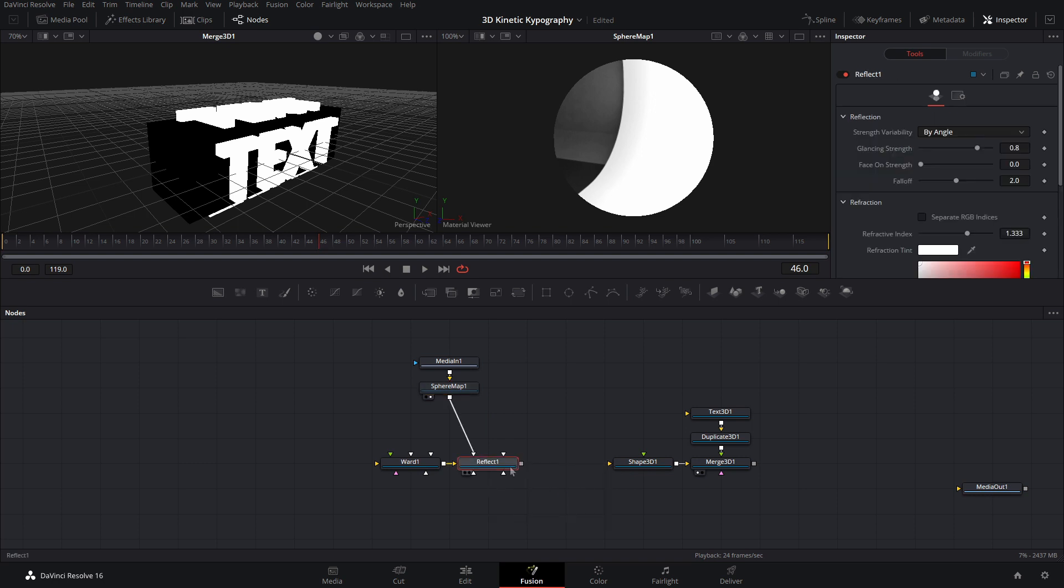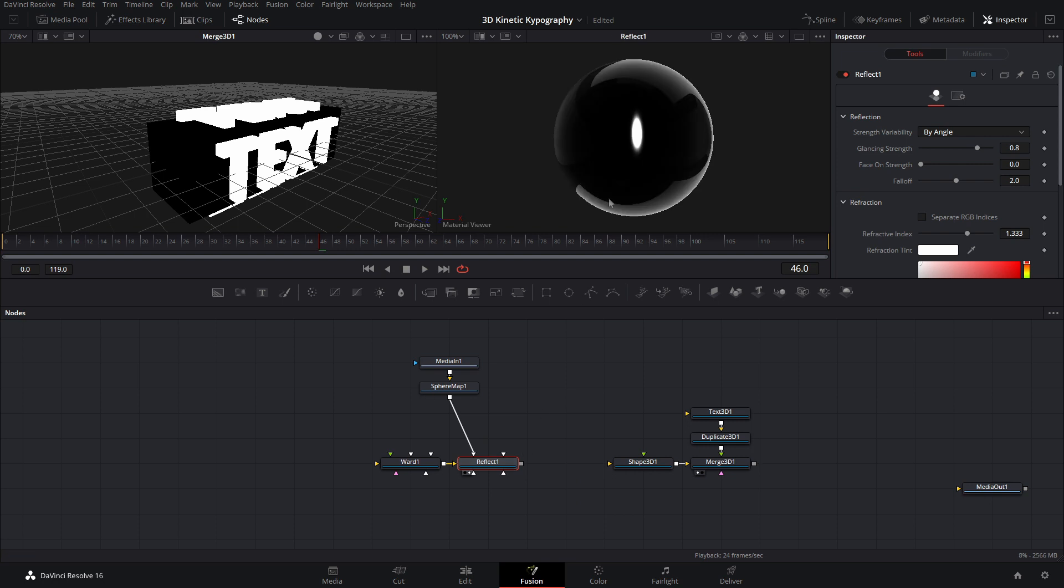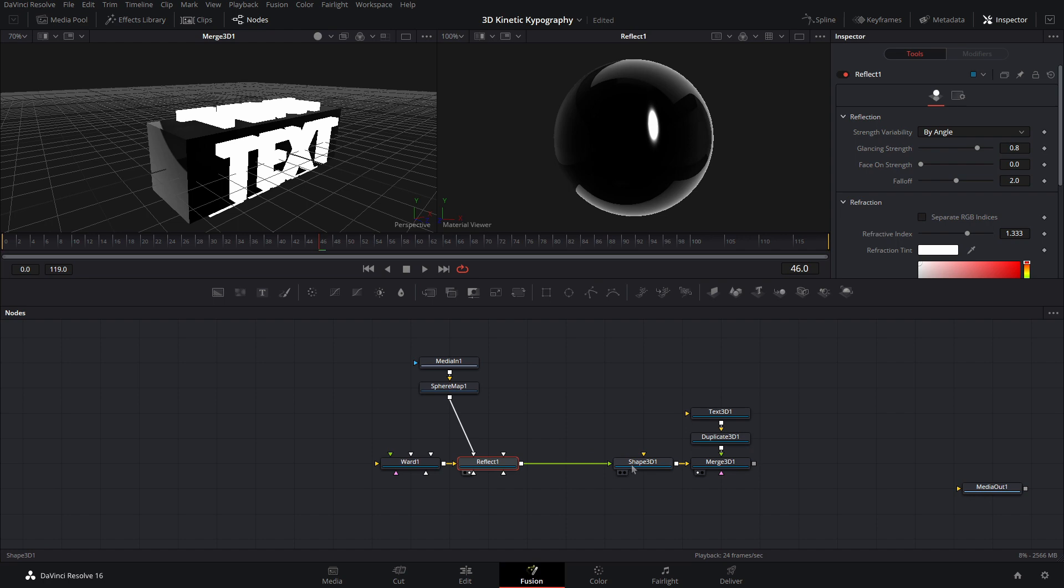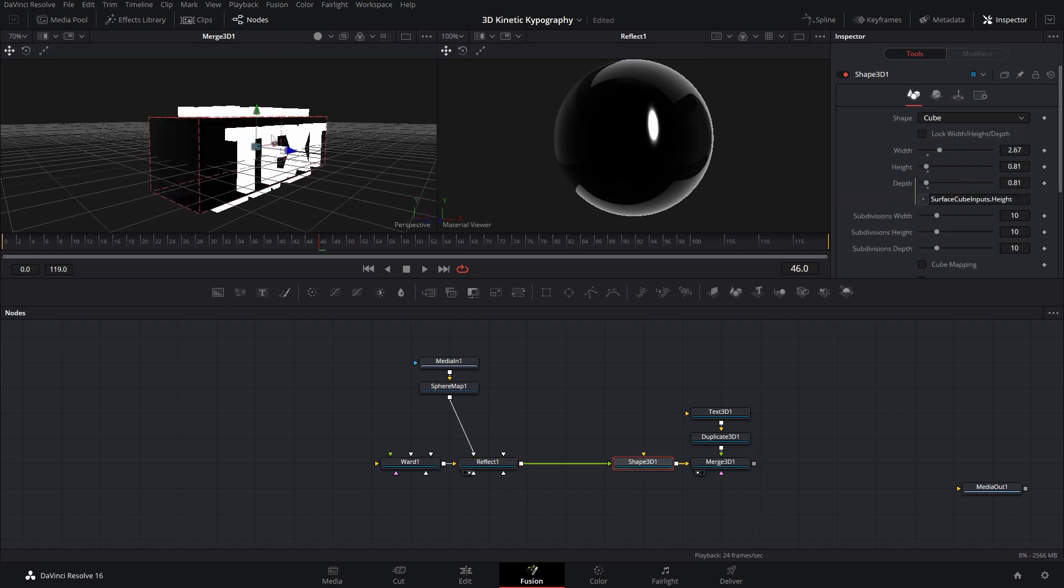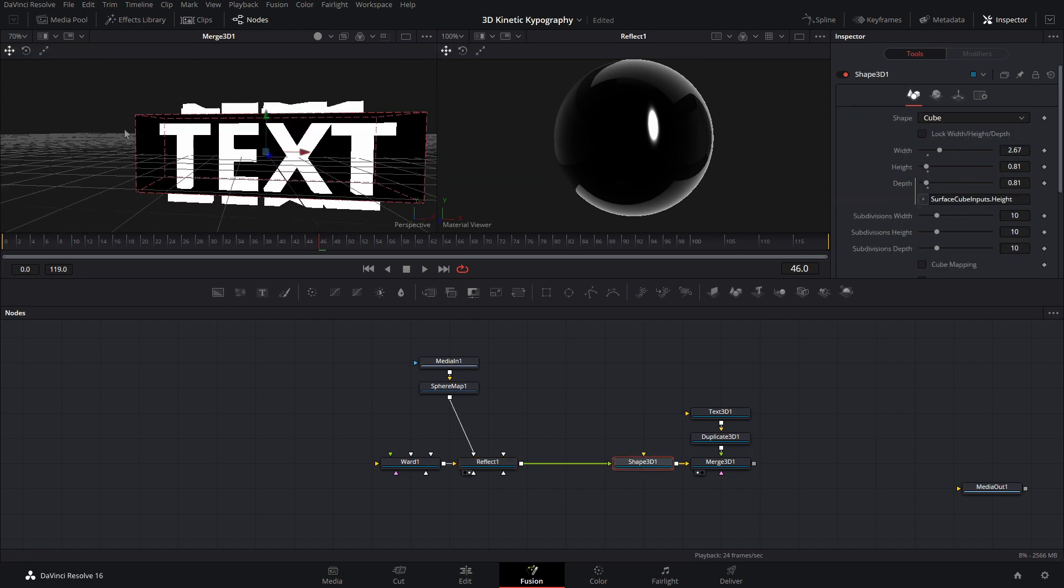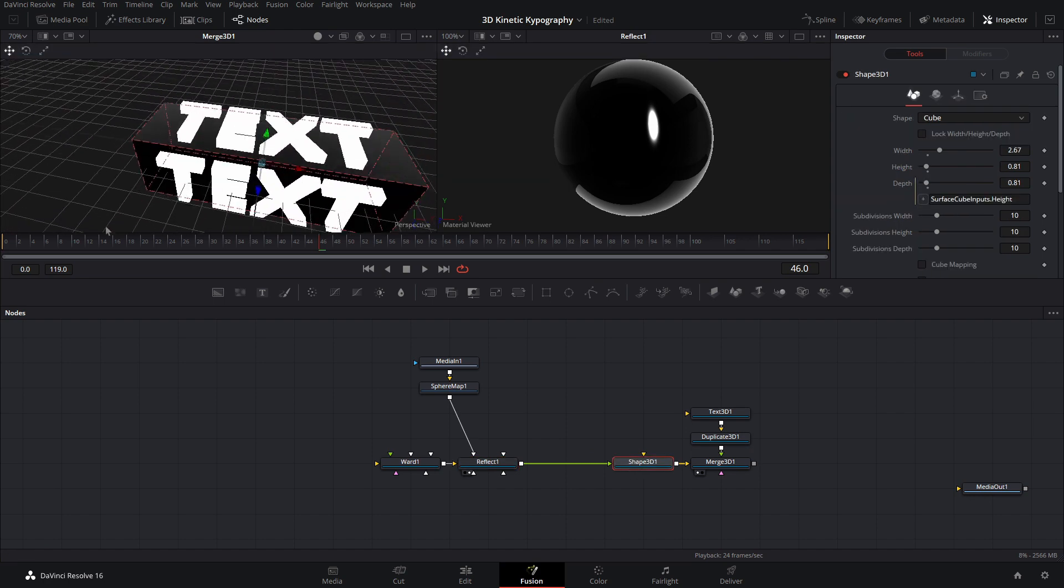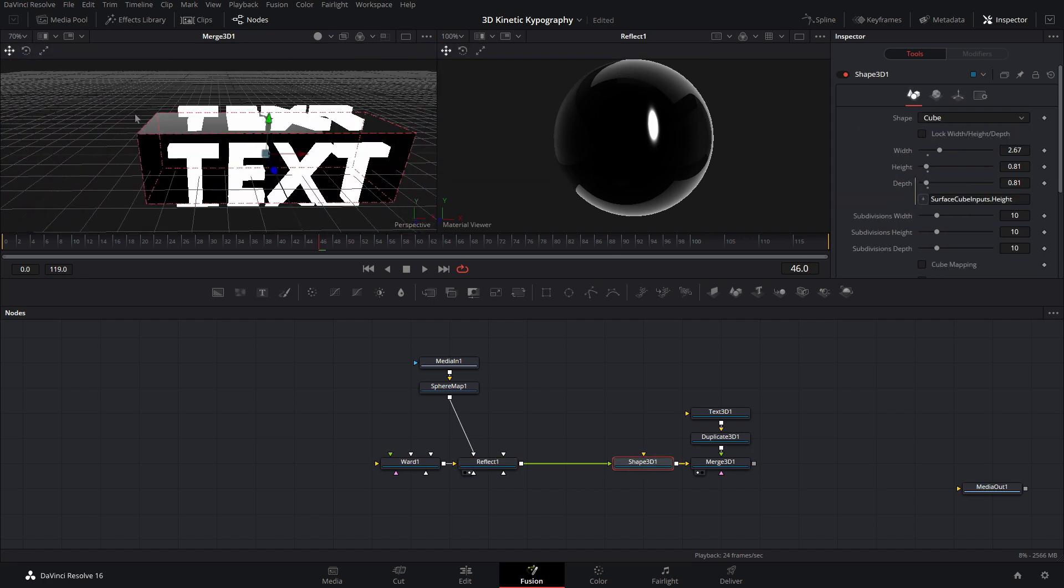And we want to set this as the reflection color material. And once we do that and view the reflect, as you can see, this is the effect that we are getting. Okay? Let's go ahead and plug this into our shape. And now we have the reflection on our cube.